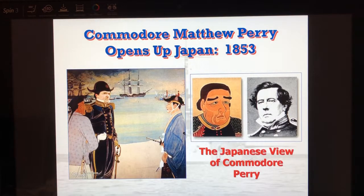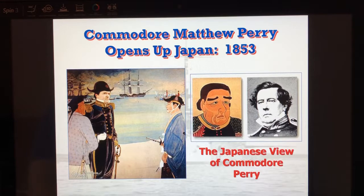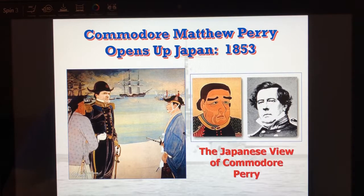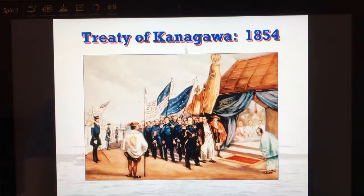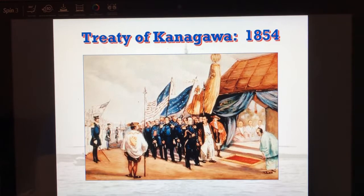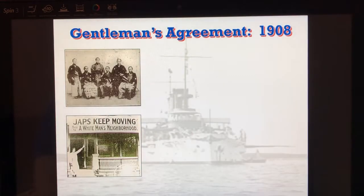The U.S. opens up relations with Japan in 1853 with Commodore Matthew Perry. The Japanese and Chinese had closed their borders to foreigners — you should have learned that in World History. The U.S. trying to get into Japan is also trying to get into China. This leads to the Treaty of Kanagawa, which basically opens up trade between the U.S. and Japan.